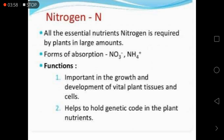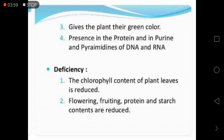Nitrogen is the primary macronutrient. It gives the plant its green color, as it is a component of chlorophyll. It is also present in proteins, purines, and pyrimidines of DNA and RNA. As mentioned, nitrogen plays a key role in amino acids and proteins.